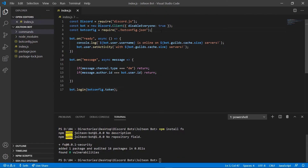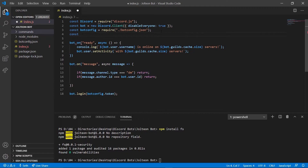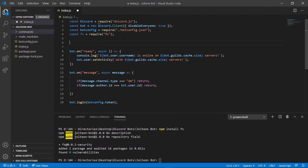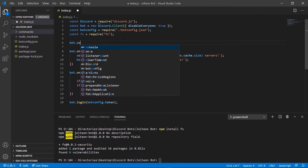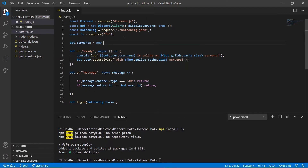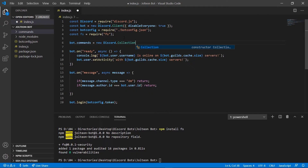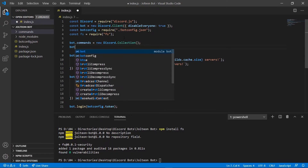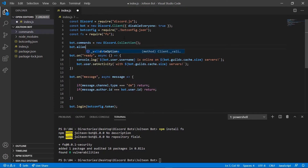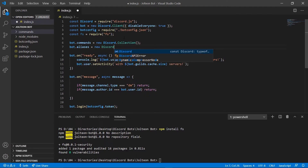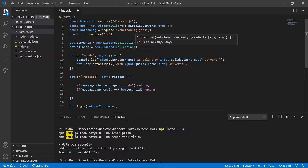Once that's installed we're going to go ahead and add a line: 'fs = require(fs)'. We're going to go ahead and add a couple of collections — we're going to do 'bot.commands = new Discord.Collection', and we're also going to add 'bot.aliases = new Discord.Collection'. Okay, we've got both our collections now.